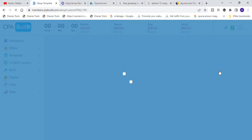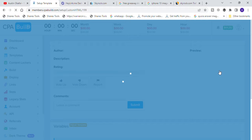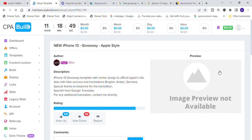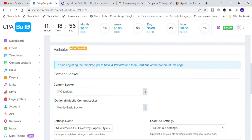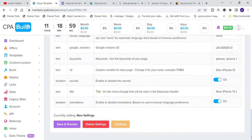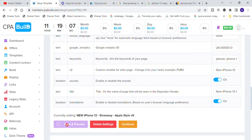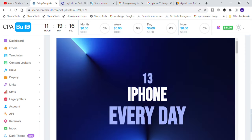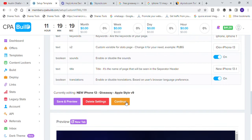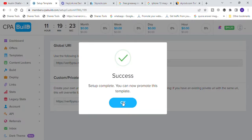Click on setup. Once you click on setup you can see how the settings are done on your template. Leave it just like that — for this video I'm going to leave it as is because I don't want anything to hinder the steps we are taking. Click on save and preview. It's going to open up and show you how your template is going to look — very simple, very cool. Click on continue and it will finish the settings. You'll see setup complete — you can now promote this template.